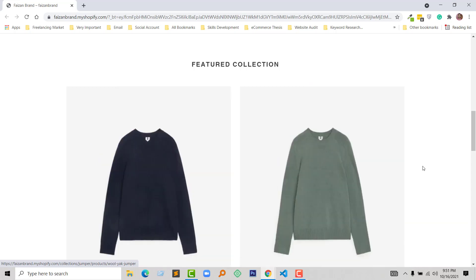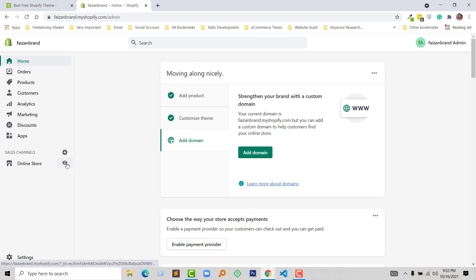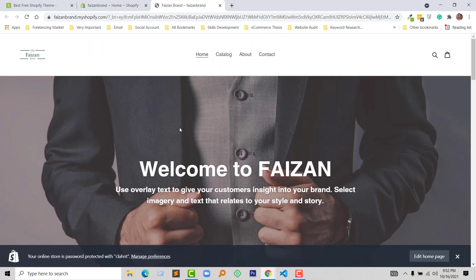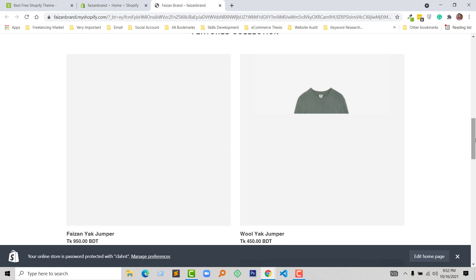First, I have to access my Shopify admin panel. Here is my admin panel of my online store, and I'm going to check my website right now. If I hover this image, there is nothing changing right now. You can see that.